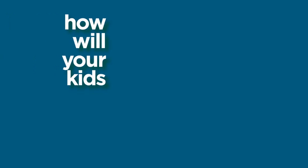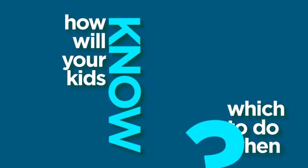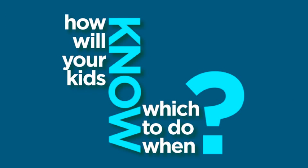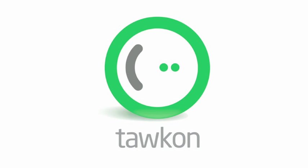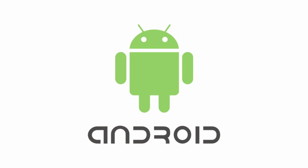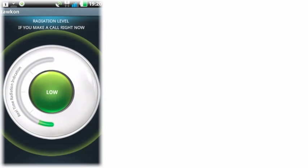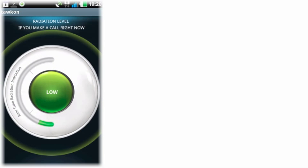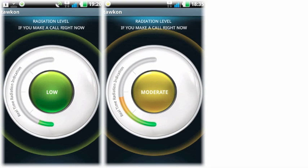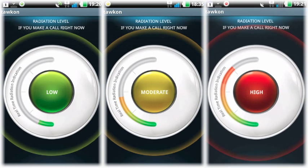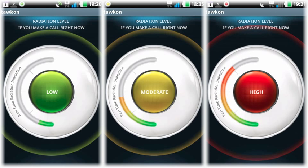And how will your kids know which to do when? Simple. Get them TalkOn. It's a free Android app that tracks their phone's radiation levels and gives them the green light when they can talk freely, yellow when it's less than ideal, and red when they need to make a change. And we tell them exactly how to do that each time.